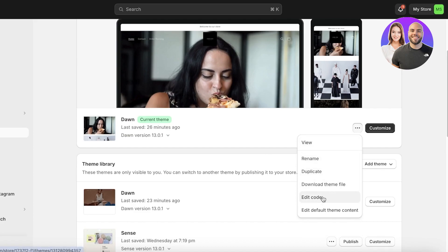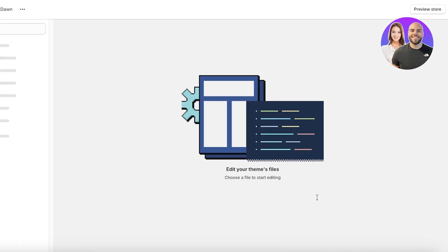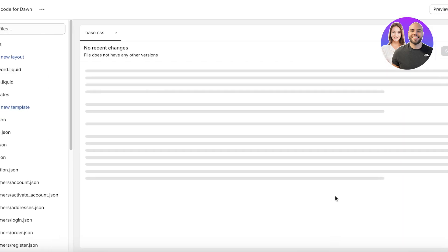Before you do that, you can always duplicate your store to be safe rather than sorry, and make sure that you have the original version of your Shopify store as a copy in case you want to revert back to the original. Once you've done that, click on edit code.